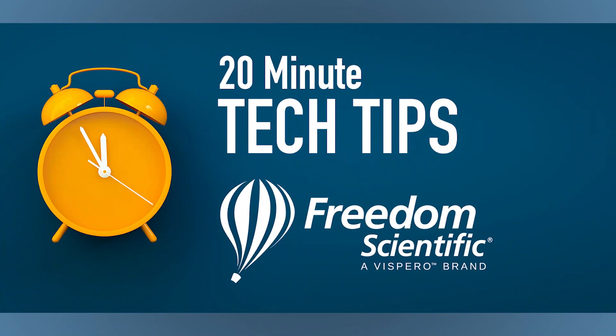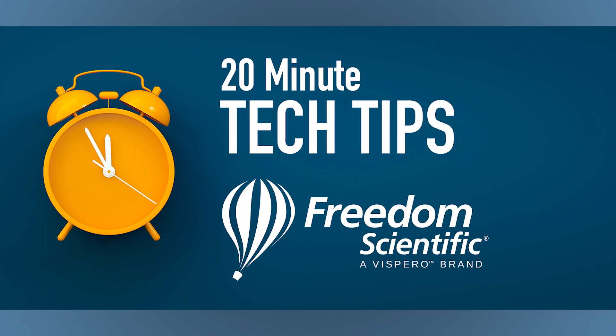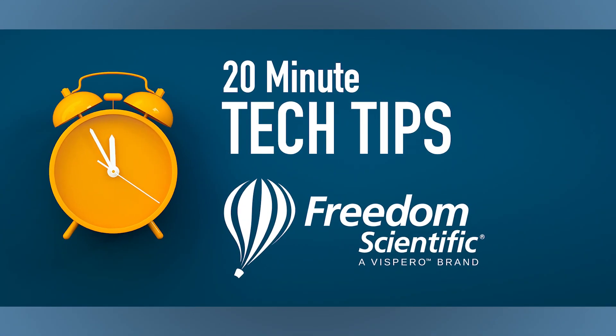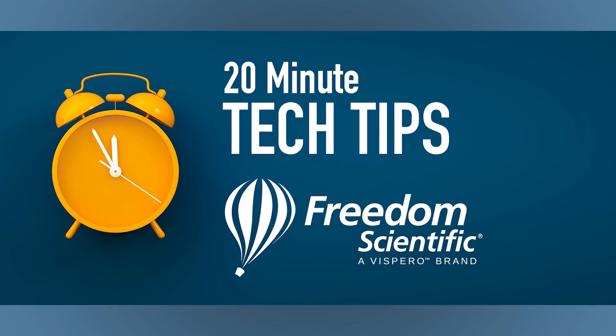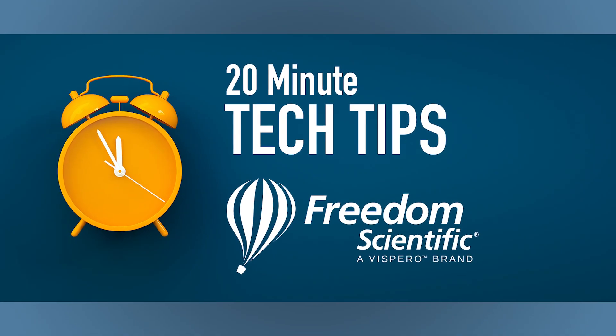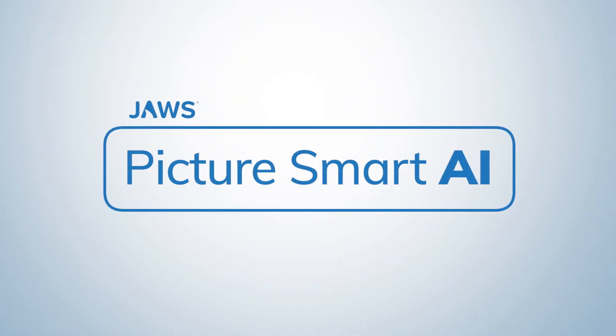Welcome to 20-Minute Tech Tips, where we break down a specific task or software feature. I'm Liz, and I am Rachel. And in this episode, we are bringing you PictureSmart AI once again.